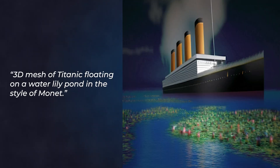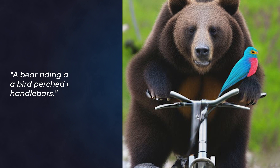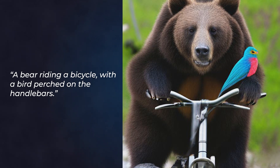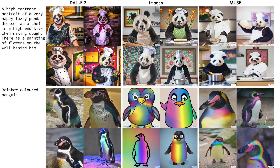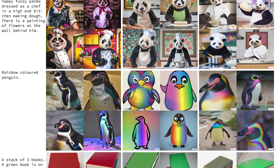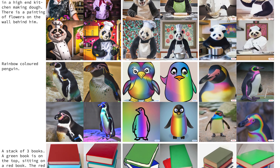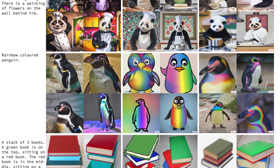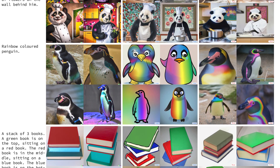It's much more efficient and faster than both DALL-E 2 and Imagen. But let's compare the quality of the images produced — after all, this is the most important thing for anyone trying to use a text-to-image generator.